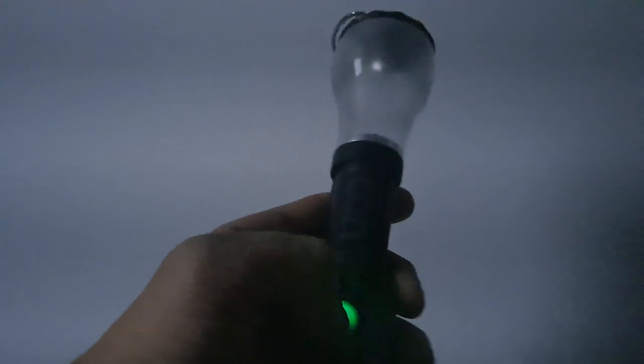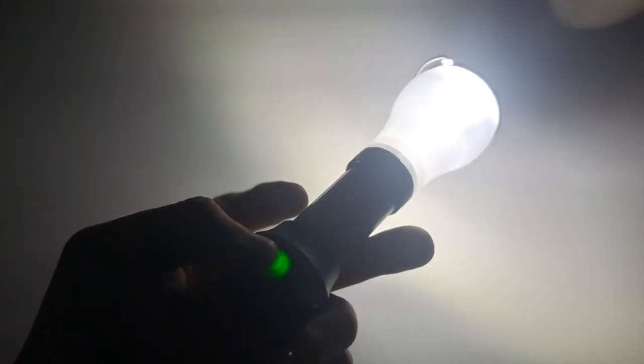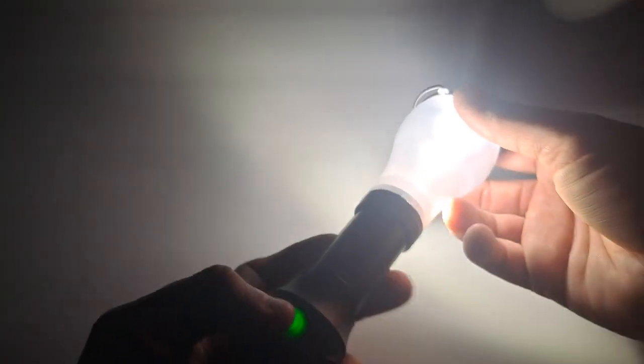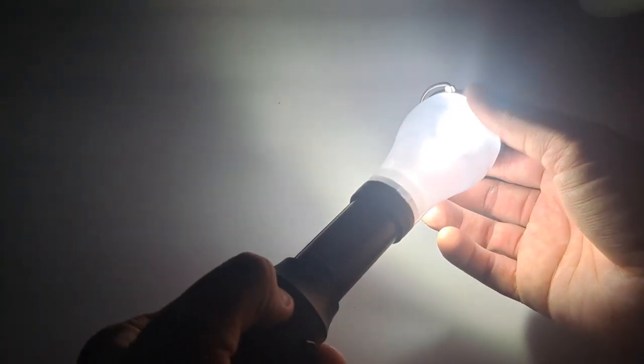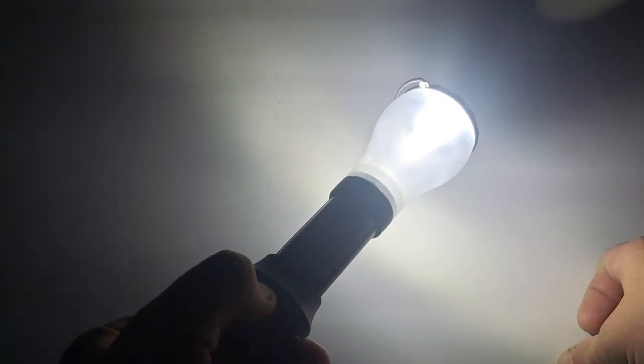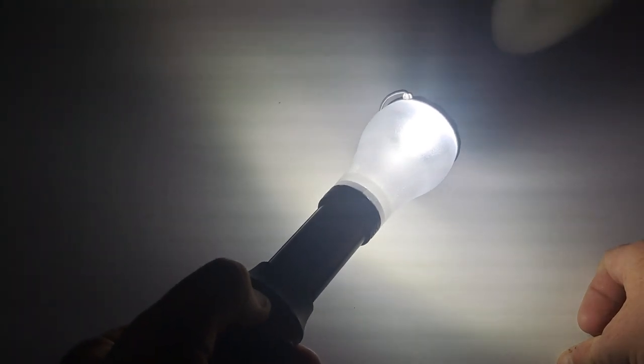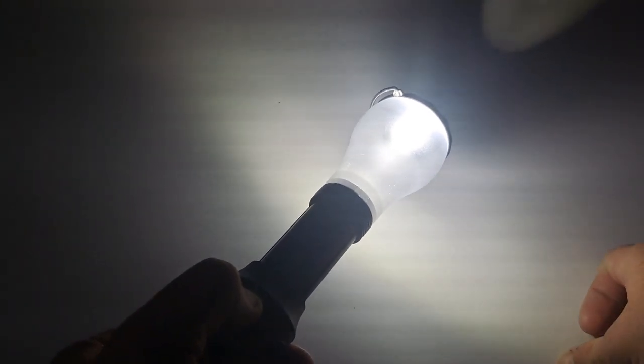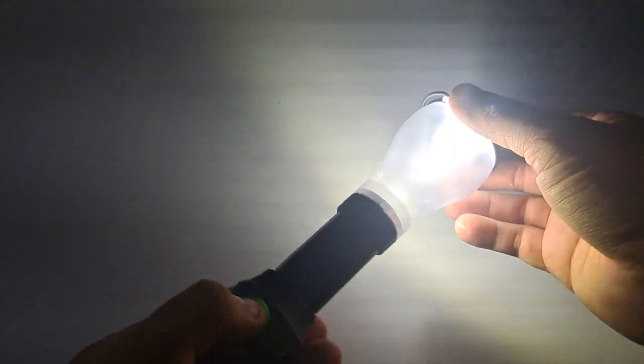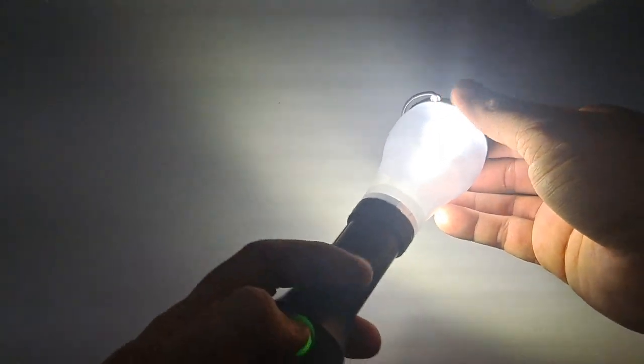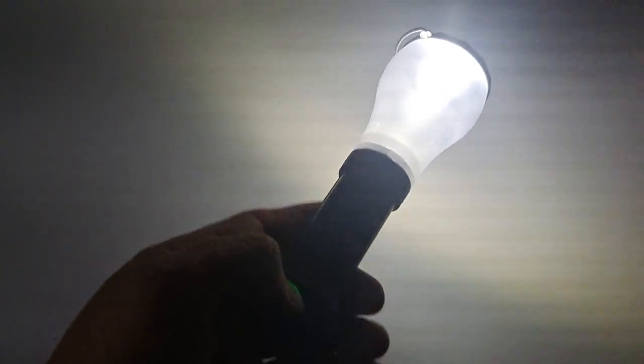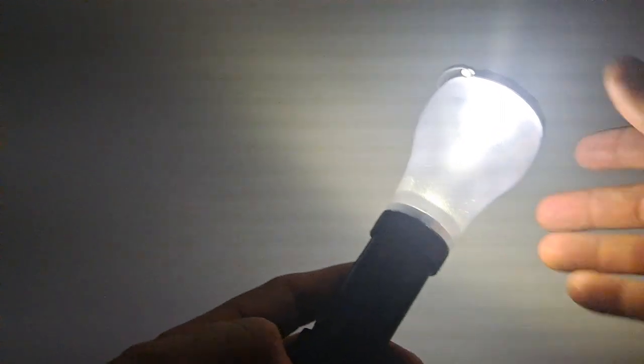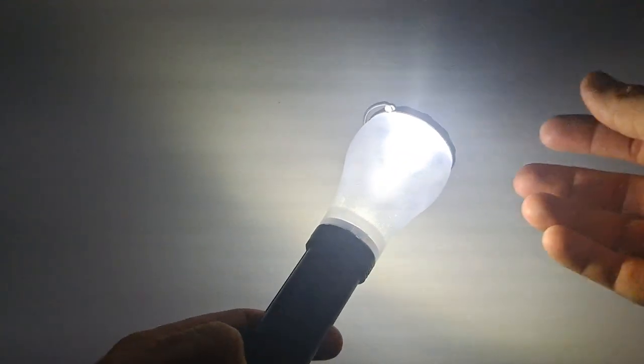If you hold it, you can dim it, then it goes back to full brightness. Dimming takes a little bit of time to get there. This is actually pretty dim, but you can't tell on the camera.